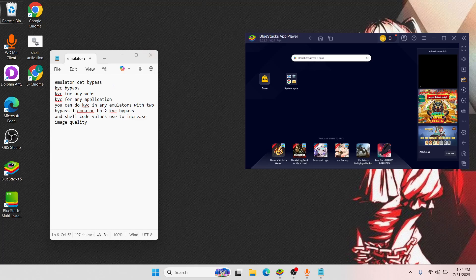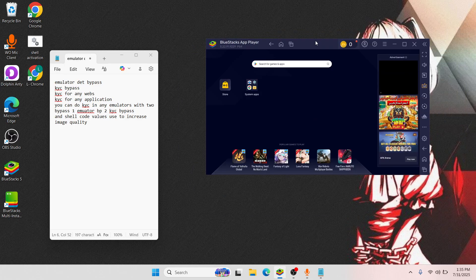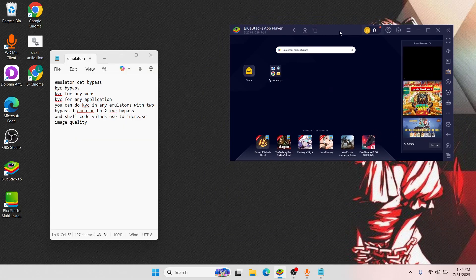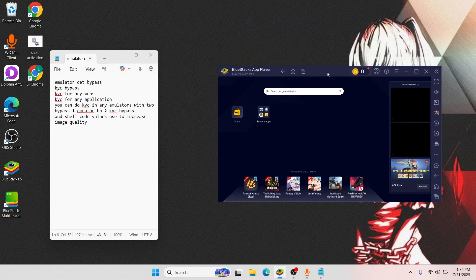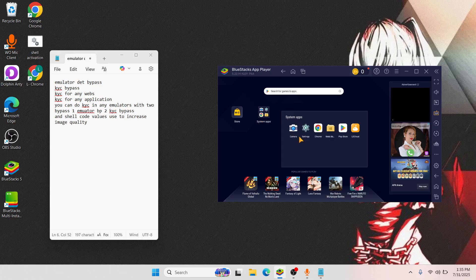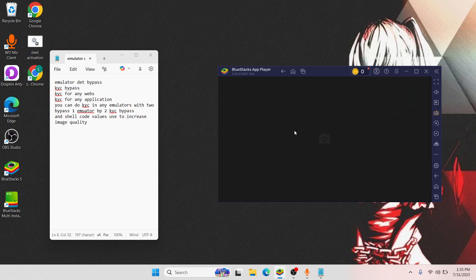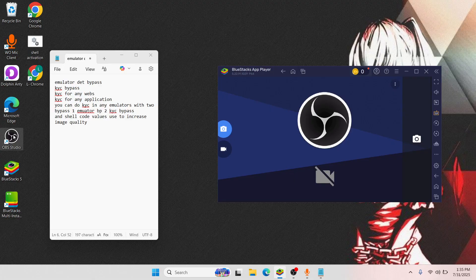Bismillahirrahmanirrahim. Assalamu alaikum everyone. In today's video I'm going to teach you A to Z how you can spoof the camera of any emulator. Here I'm going to use OBS as an example. My laptop's main camera is not opening because I already spoofed the camera.